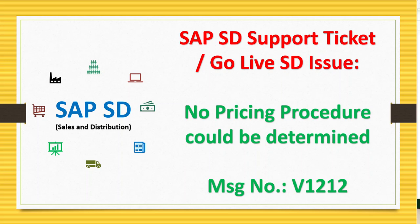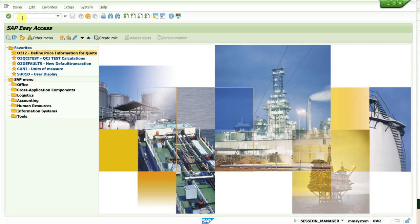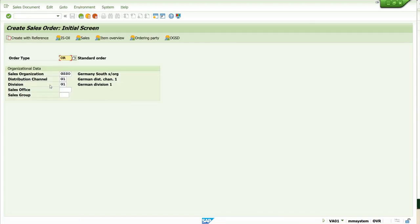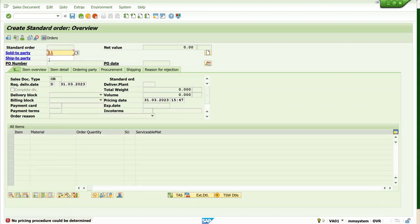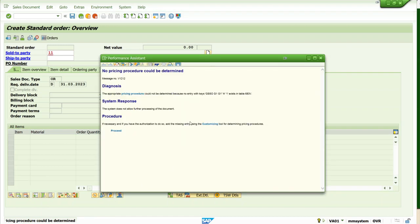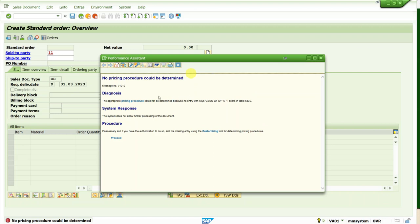In this video we will discuss about the SAP SD support ticket or go-live issue: 'No pricing procedure could be determined.' The message number you get is V1212. We get this error message when we are trying to create a sales order — maybe we have created a new sales area and are trying to create a new sales document. Once you give the sold-to party in the sales order, it gives you the message 'No pricing procedure could be determined.'